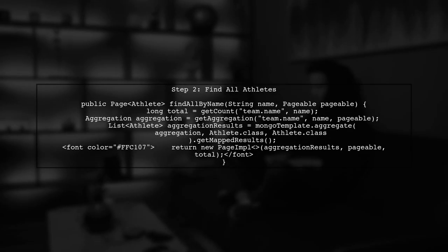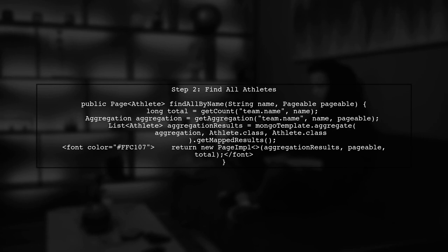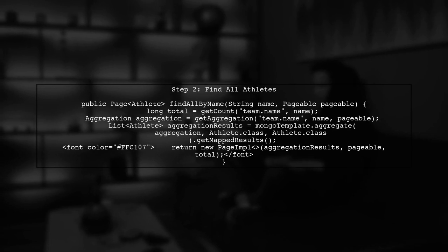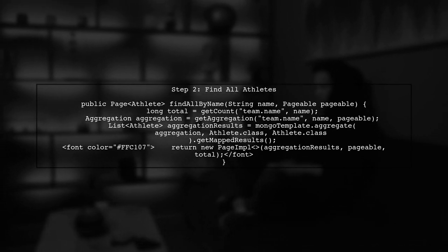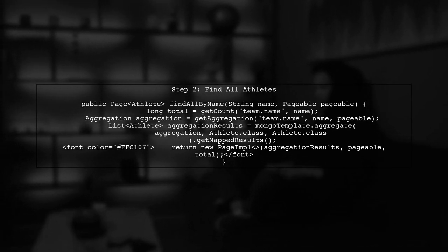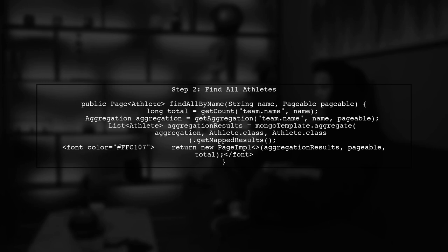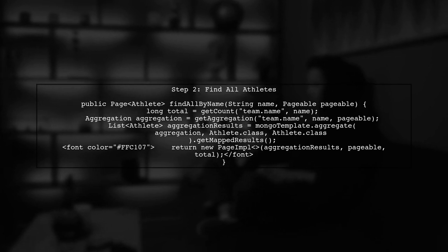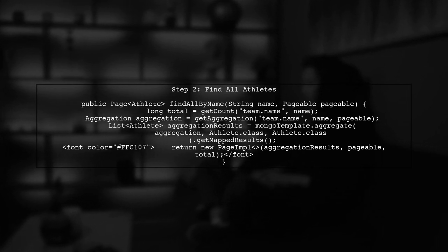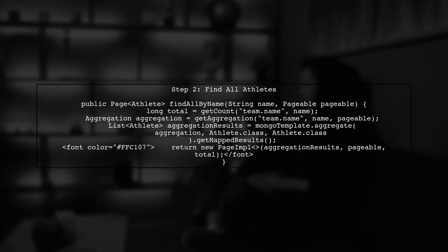Next, we implement the main method to find all athletes by name. Here, we call our getCount method to retrieve the total number of results and then perform the aggregation for the actual data.